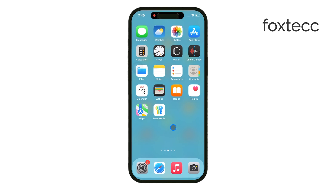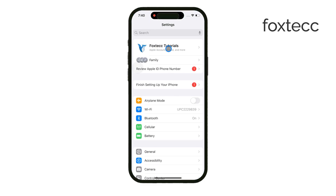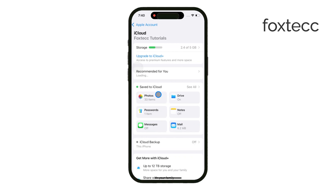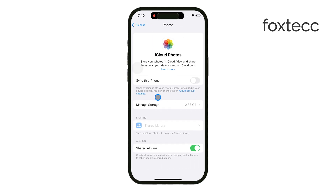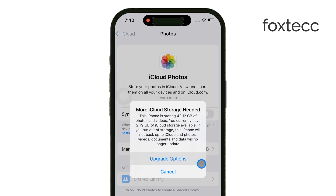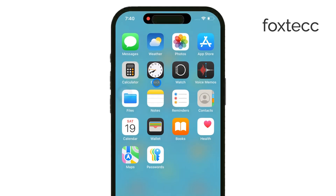To start, you need to make sure iCloud is turned on for your photos. To do this, open up the Settings app and tap on your name at the top. From there, go into the iCloud section, then select Photos, and make sure Syncing is turned on. This is important because if your photos aren't synced to iCloud, you won't be able to generate a link to share them.